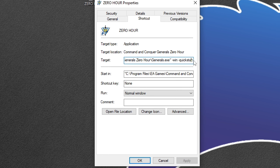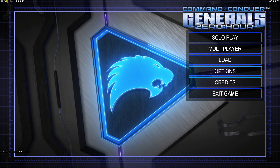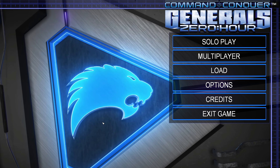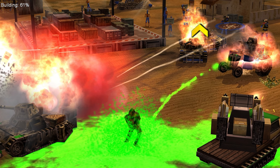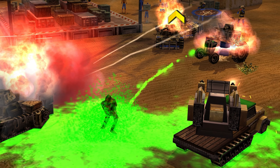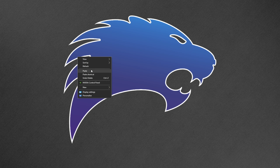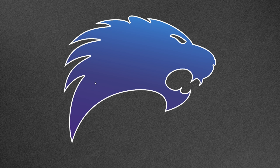At this stage you could close this video and just start playing. However, if you want to copy my game settings and learn how to quickly find an online match, stick around. One thing I do is right-click on my Zero Hour EXE, go to Properties, and at the end of the target path type space dash win and then another space dash quick start. This makes your game boot up slightly faster, replaces the shell map with a static image, and boots the game in a window. I play in windowed mode because you can alt-tab as many times as you like without it crashing.